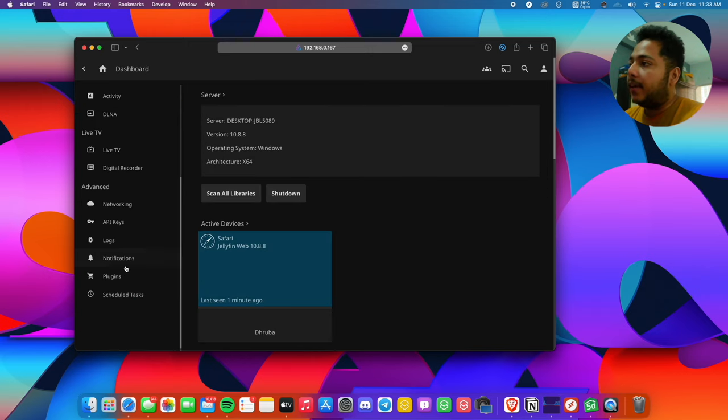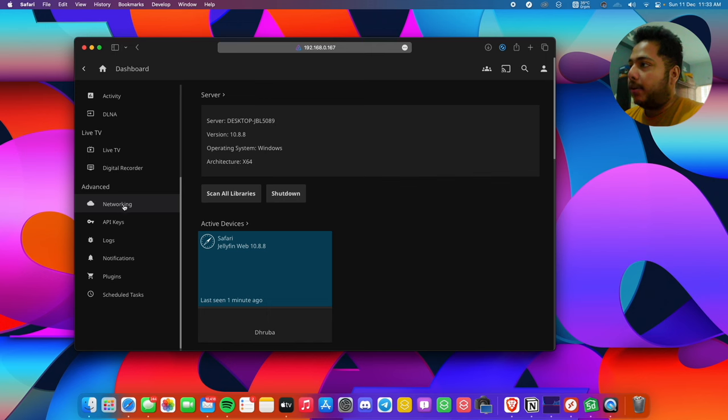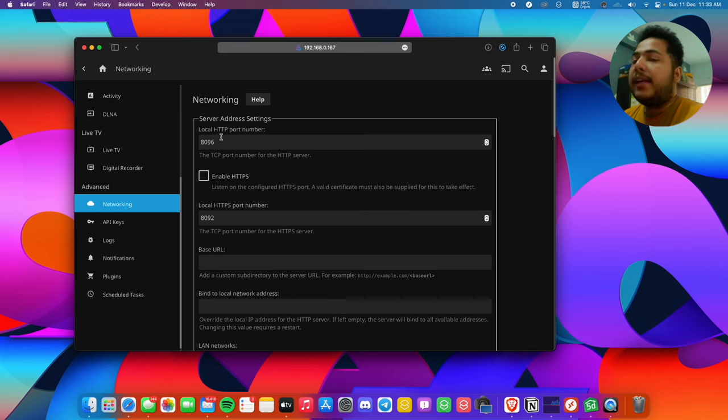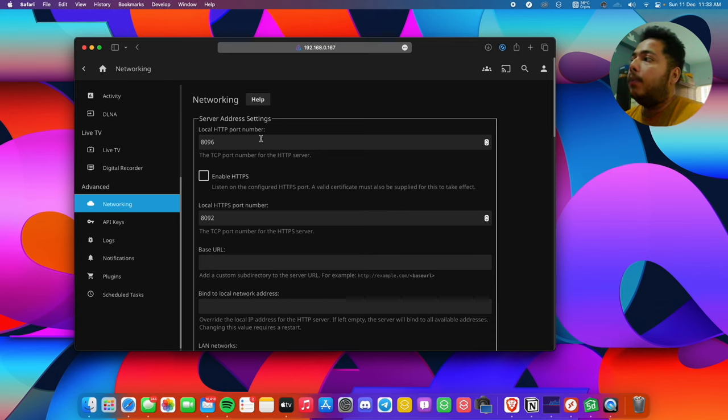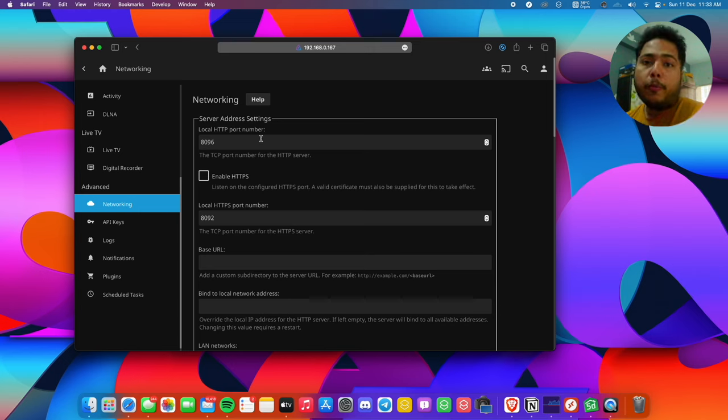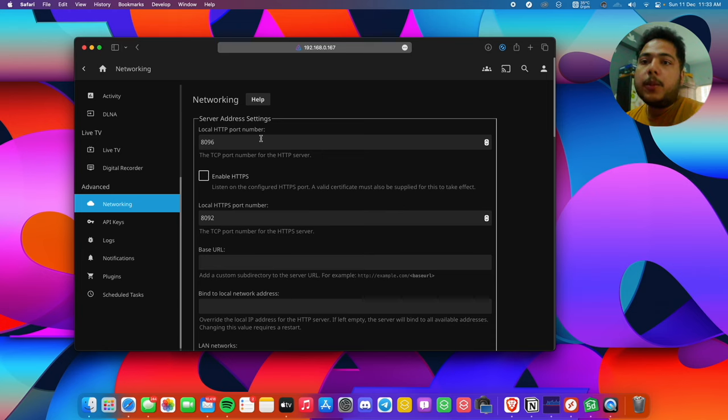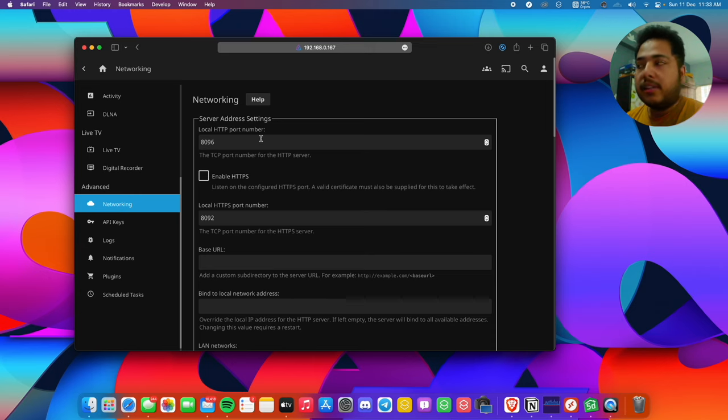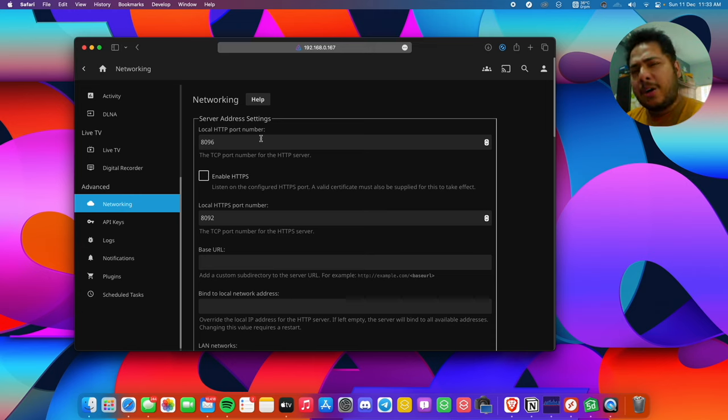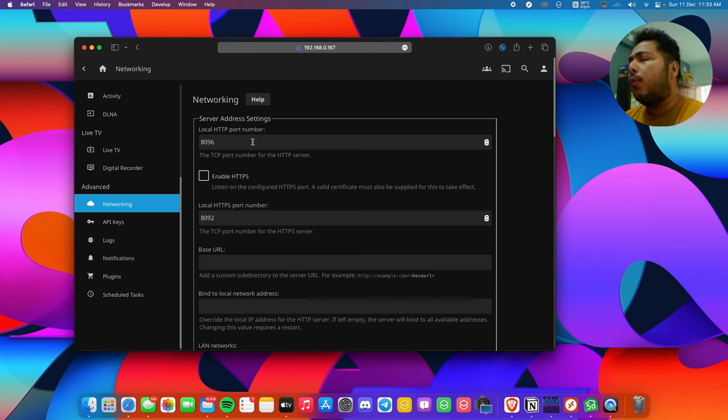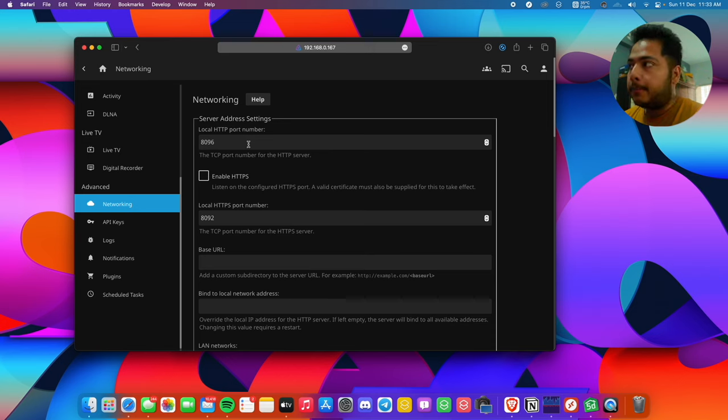Then we'll go to the networking part here. After going to networking, you can see local HTTP port number. We can configure two ports here: one for HTTP and another for HTTPS. The difference is HTTPS is more secured, but as this is our media server, we don't need it to be that secure.